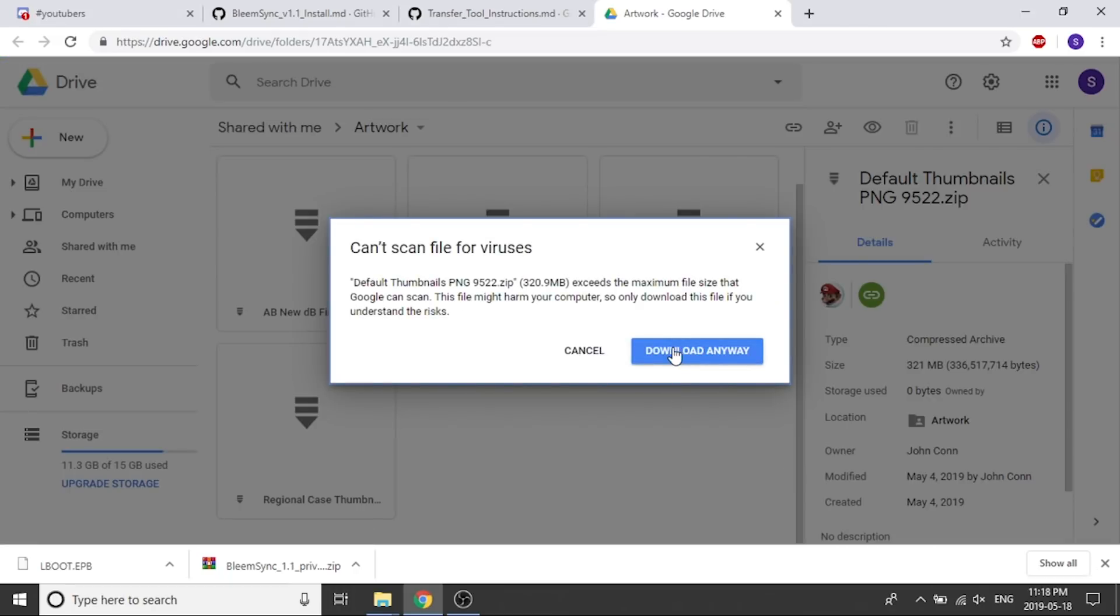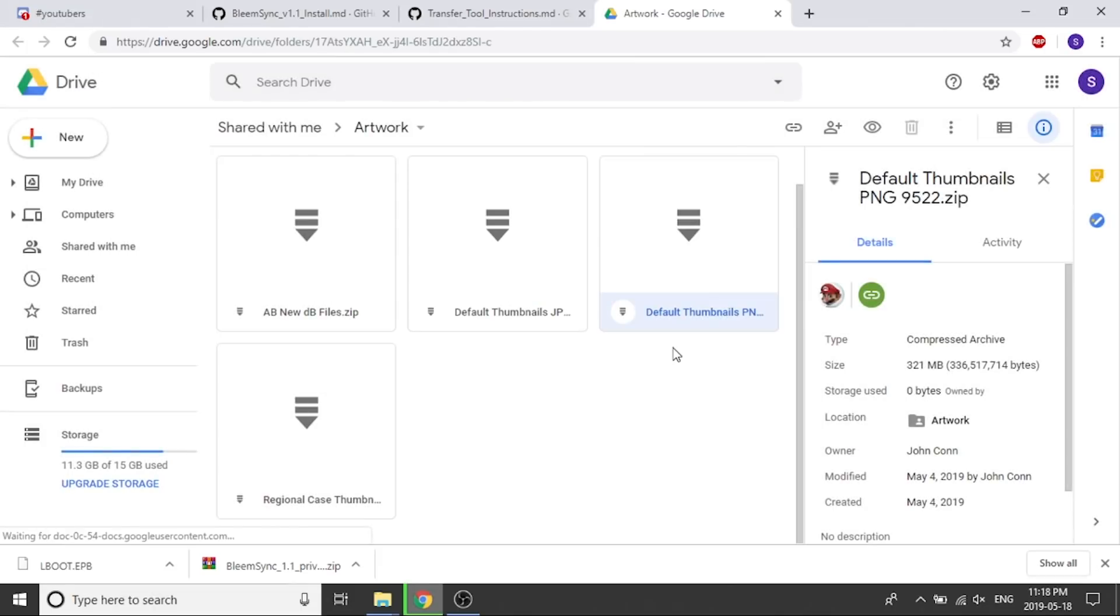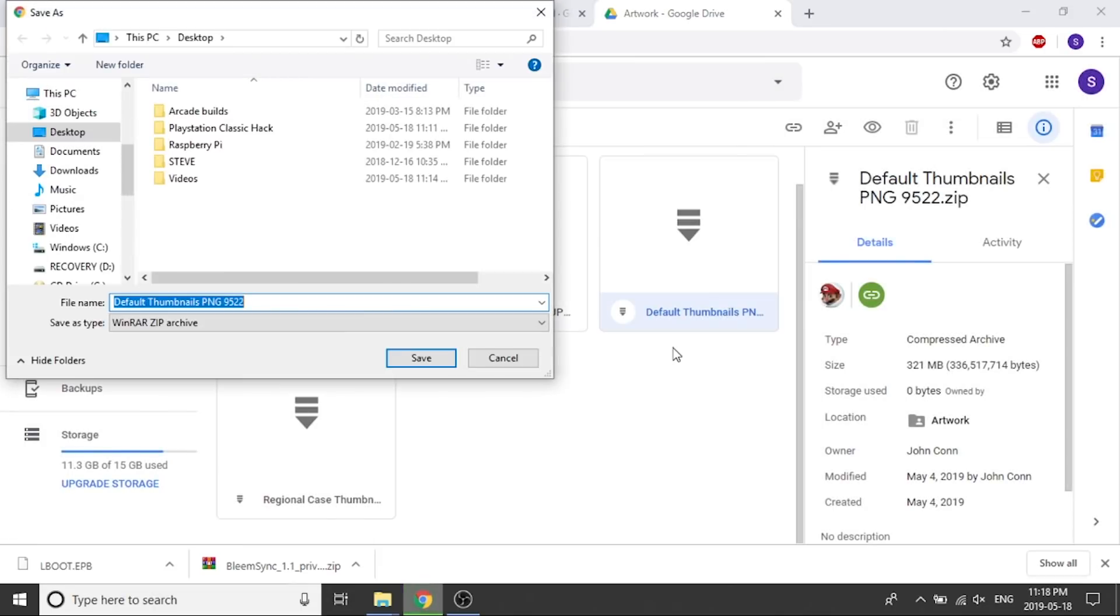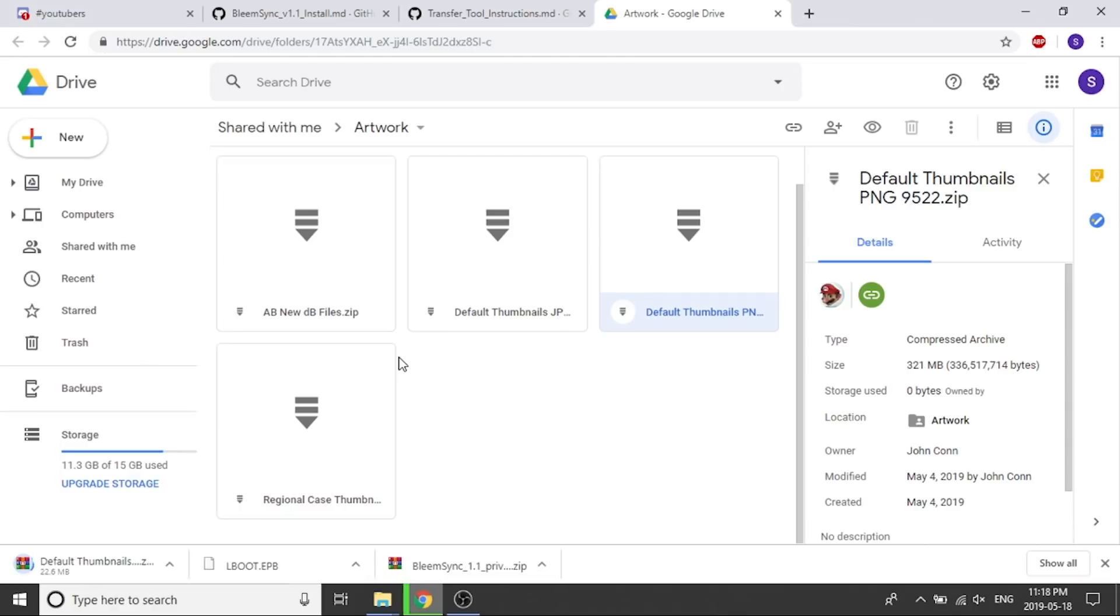Now it's a large file, 320 megabytes. We're going to download that anyways. We're going to save that right to our desktop and that's just going to take a few minutes to download.